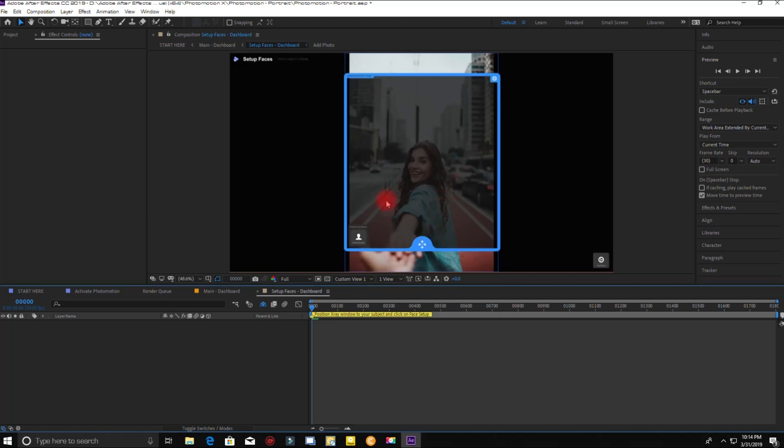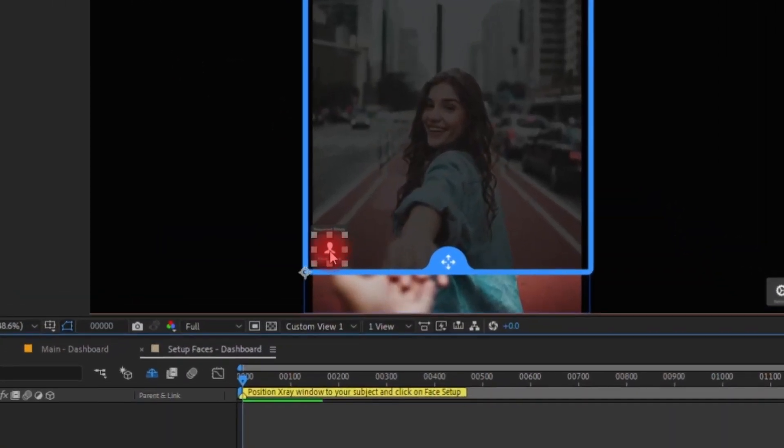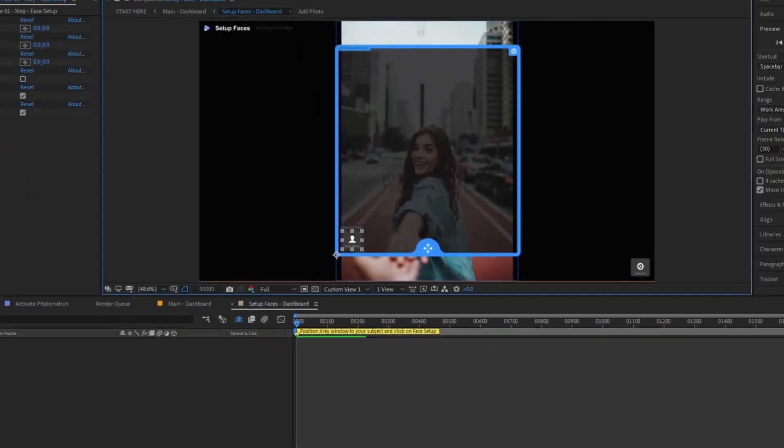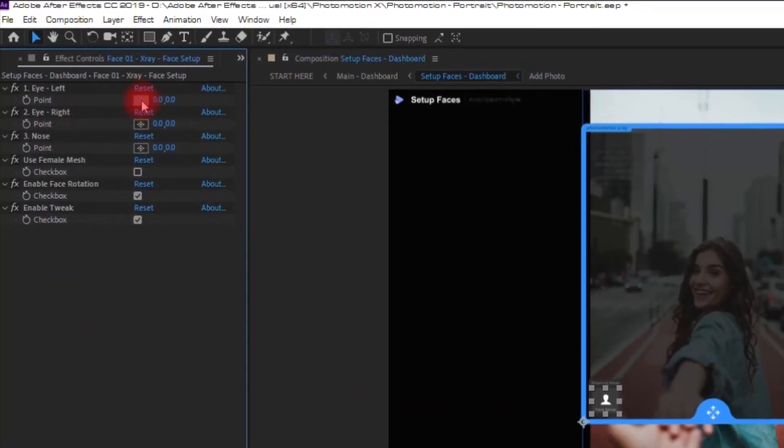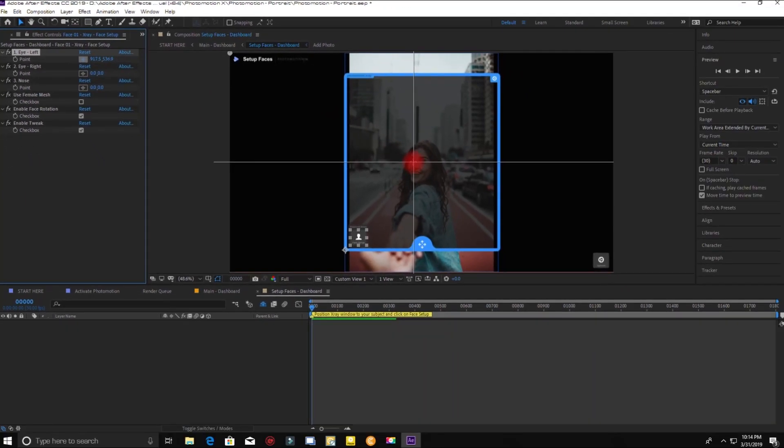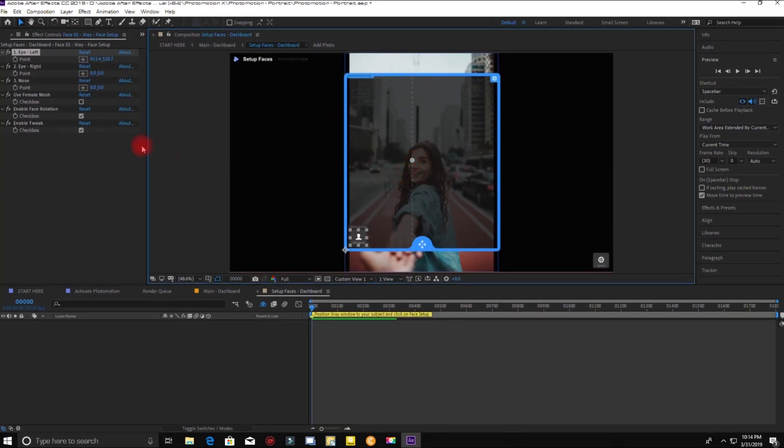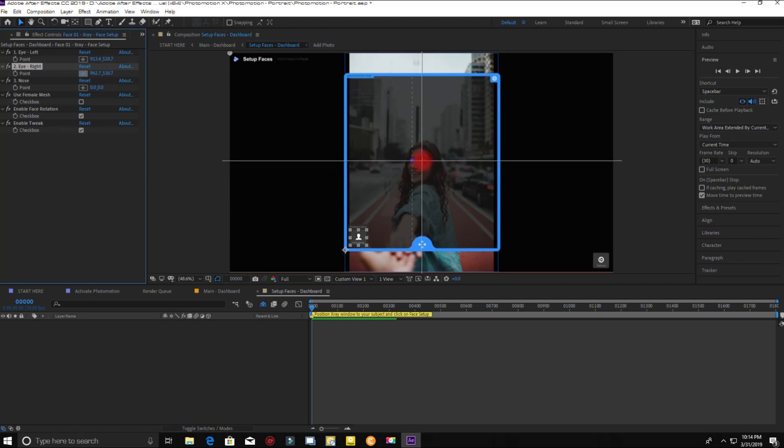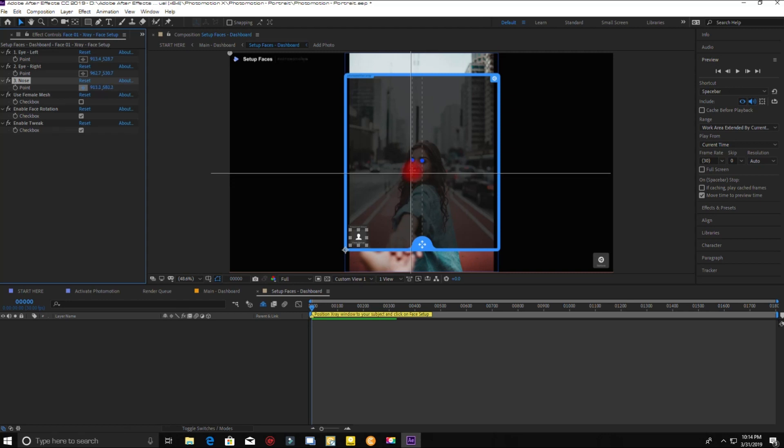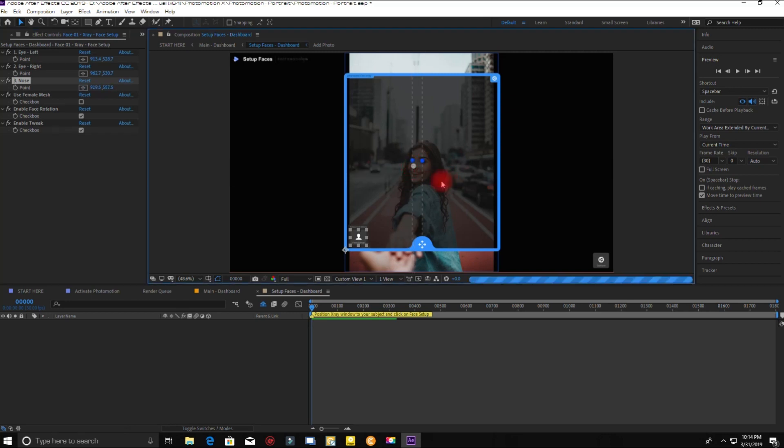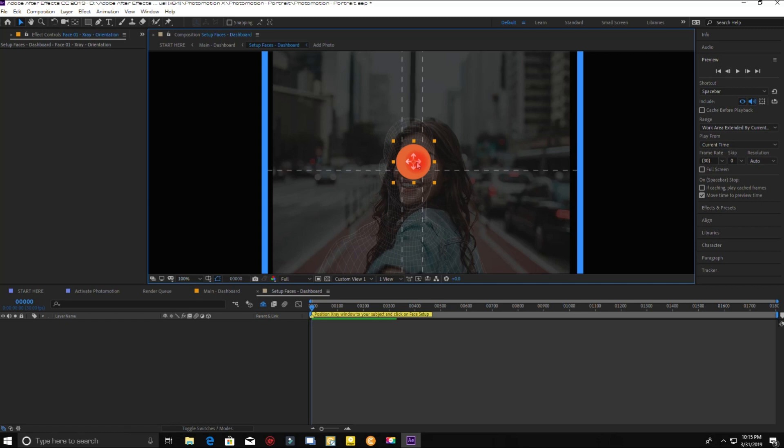Now we have to set the face map. Click here. Now match the face parts like this. It will automatically detect the face. Now you can adjust the face map by dragging the orange icon.